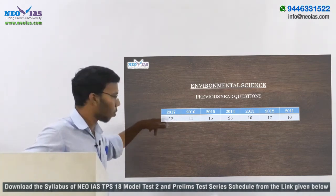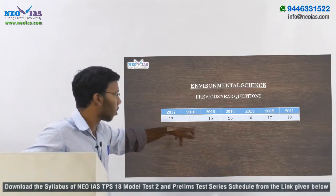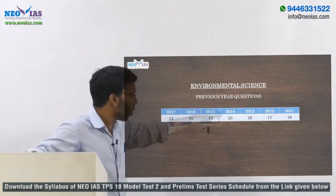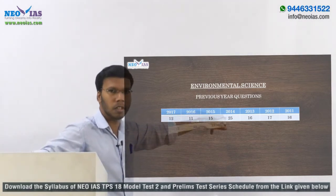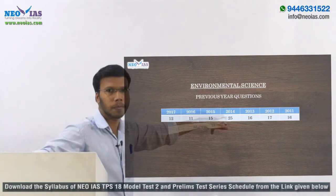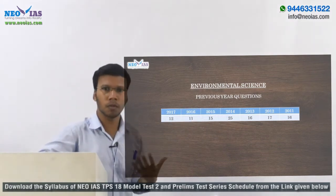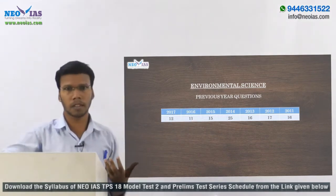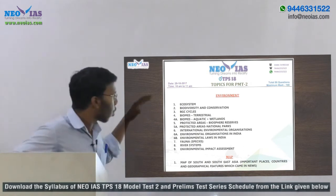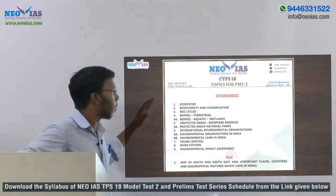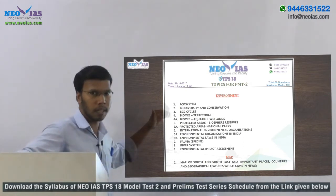In 2017 there were 12 questions, in 2016 there were 11 questions, and in 2014 there were a maximum of 25 questions. So environmental science can be a game changer for your preliminary examination. These are the topics you need to cover for environmental science.